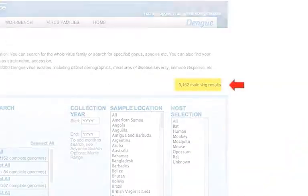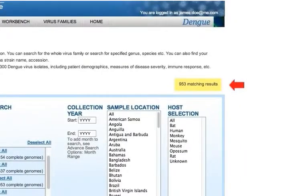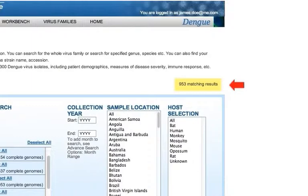Viper shows an instant count of search results here to help you search quickly and efficiently. When you select search criteria on search pages, you will instantly know how many records match your search criteria without clicking the search button and actually running the search. If there are too many or not enough search results, you can quickly adjust the search criteria on the search page to better fit your needs.